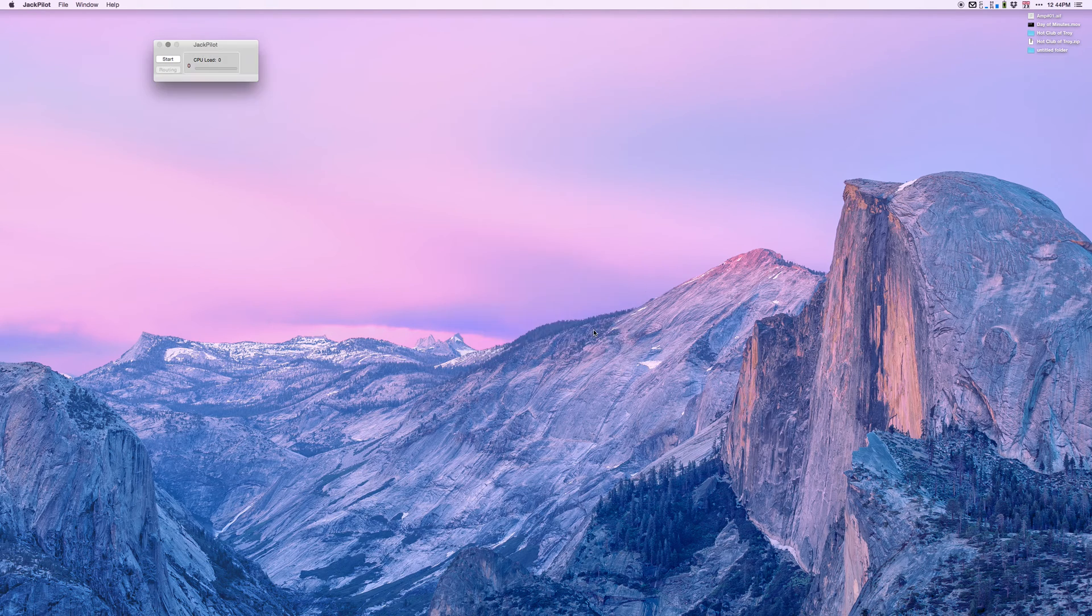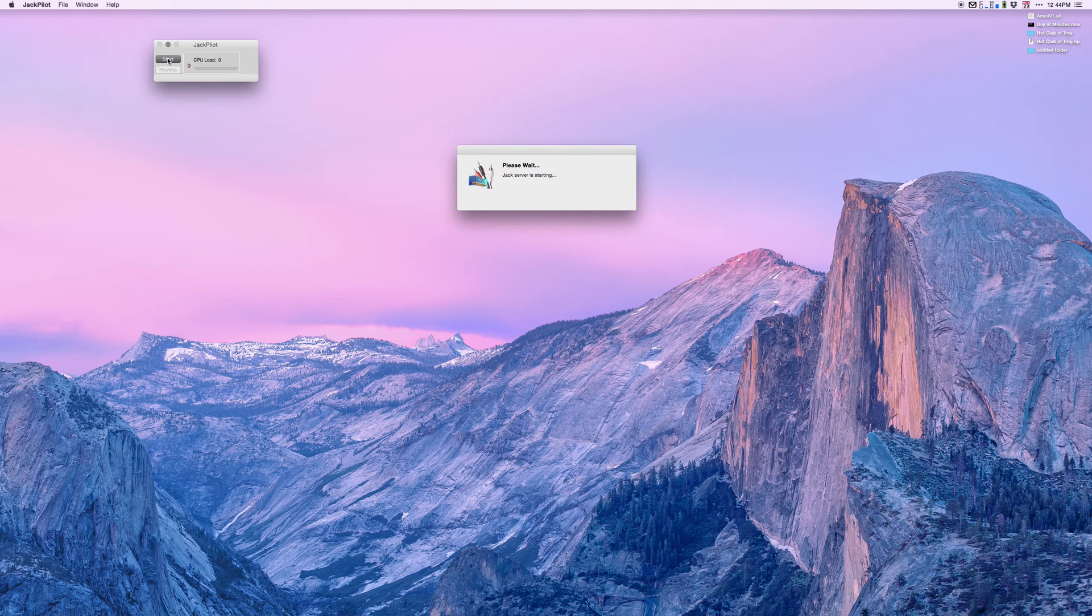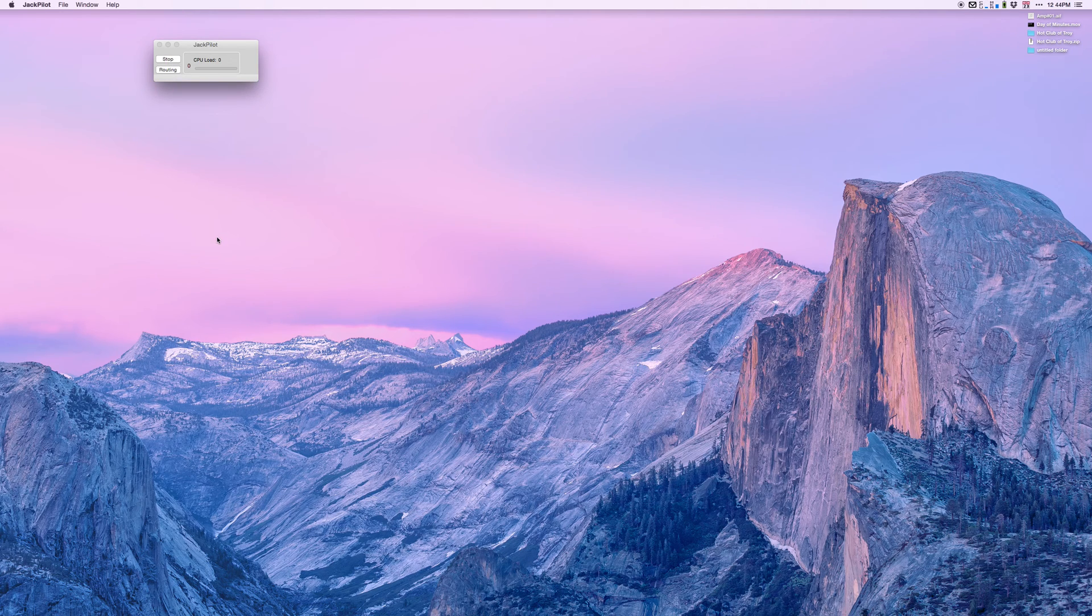I'm going to save that. Now we're done with JackPilot preferences. We're going to start JackPilot. And again, do this in this order - make sure Logic and Mixbus are closed.